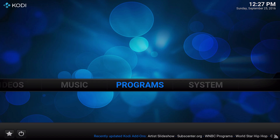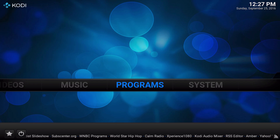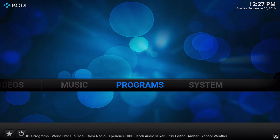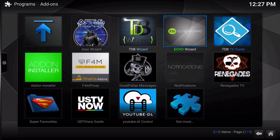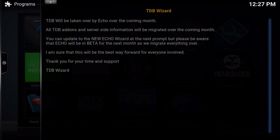I'm going to take you guys on a complete tour of how to install this add-on, and then we're going to go inside of the add-on so you can see what it looks like. I'm going to assume that many of you have the TDB Wizard, and I'm going to show you how to uninstall that and how to install Echo. I have a TDB Wizard, and when I go into it, I got a prompt basically telling you that the Echo Wizard is the successor.